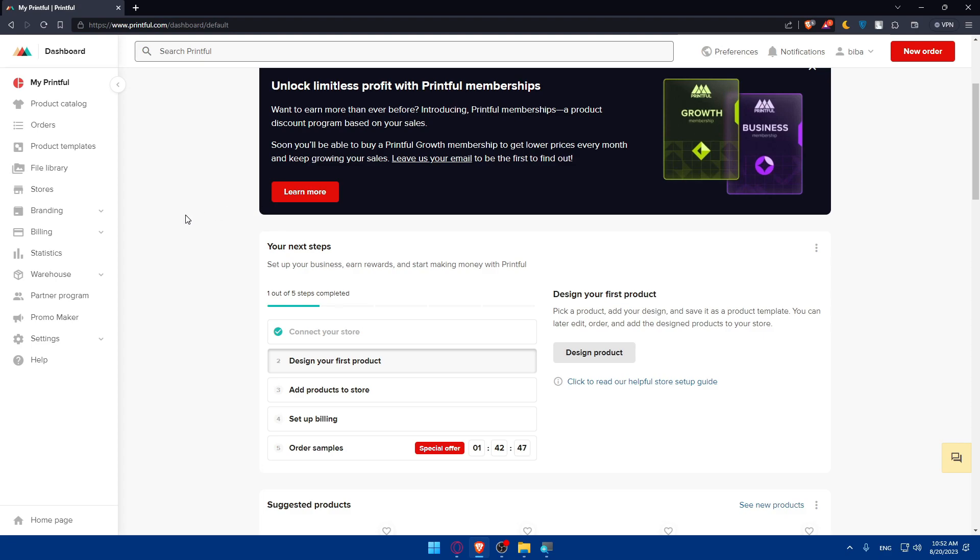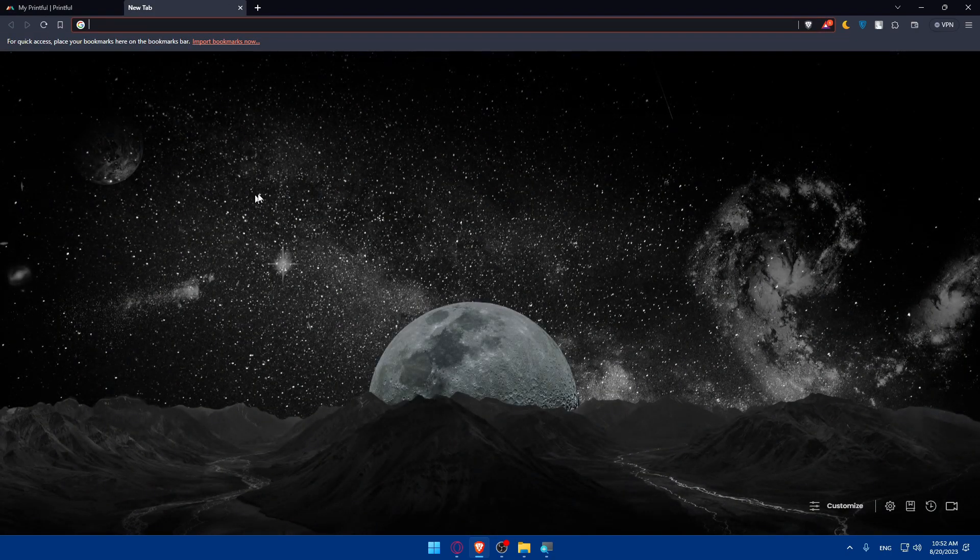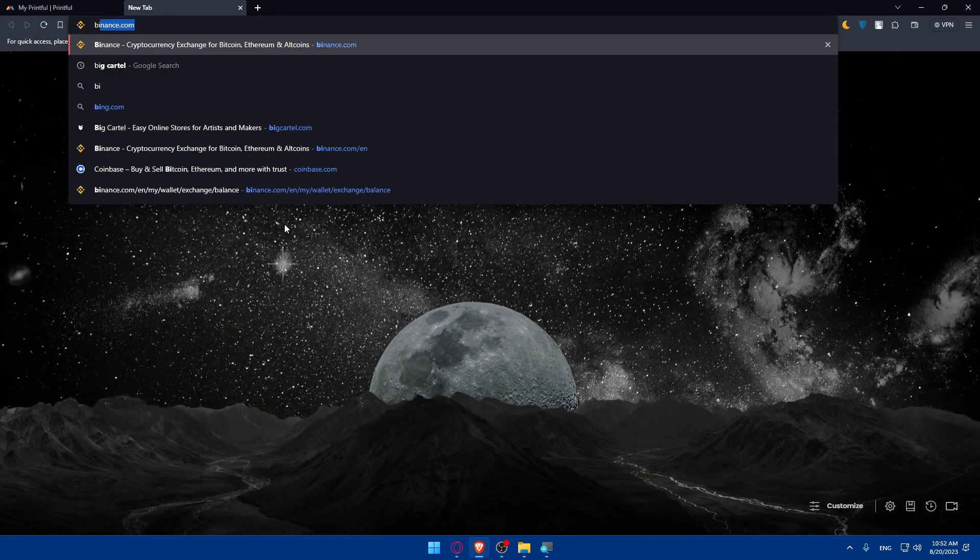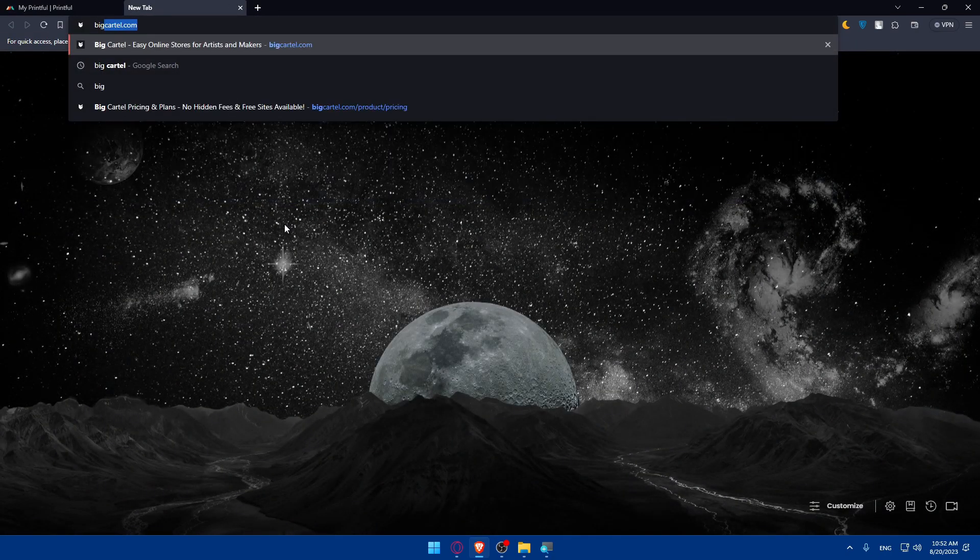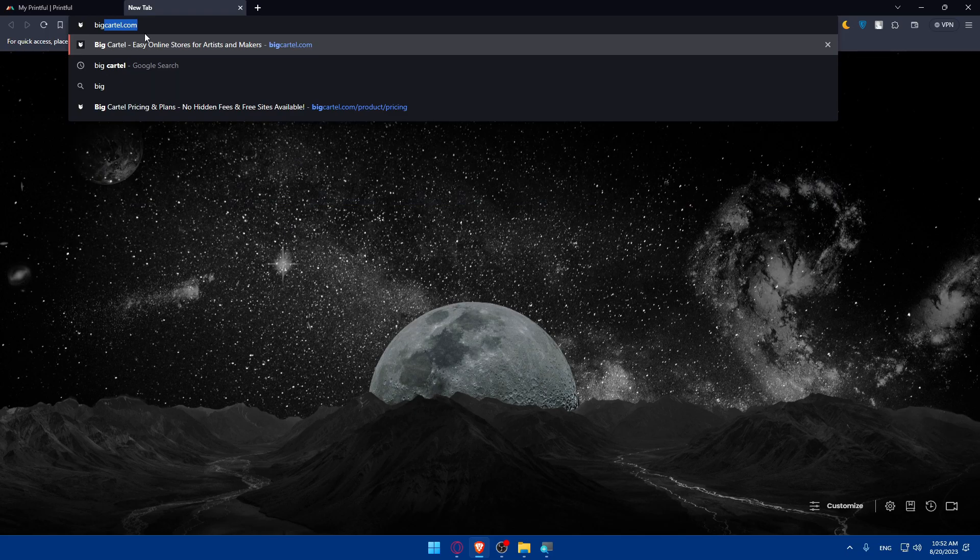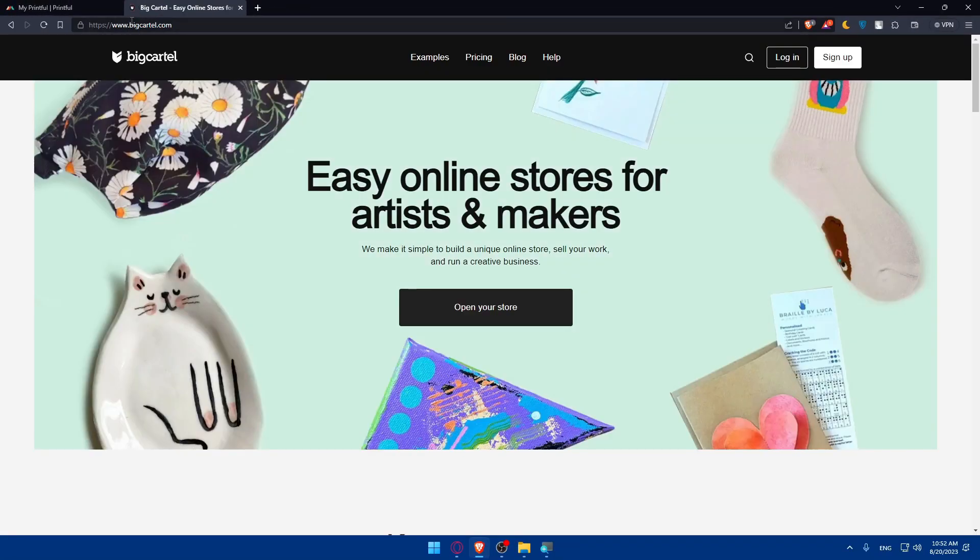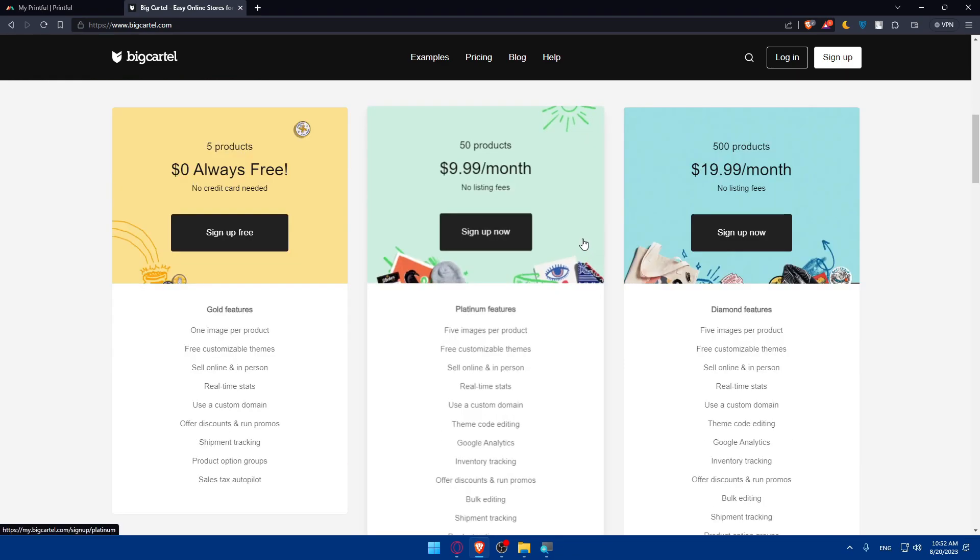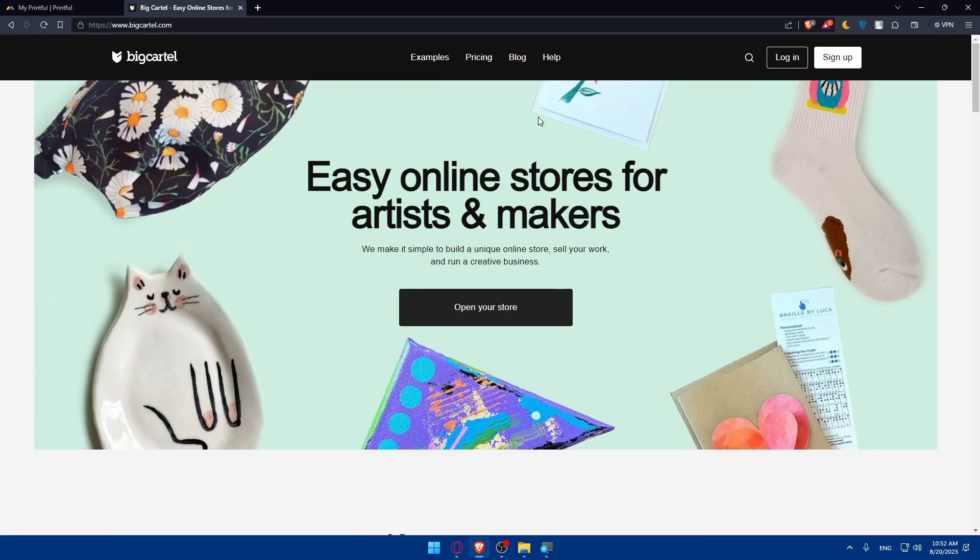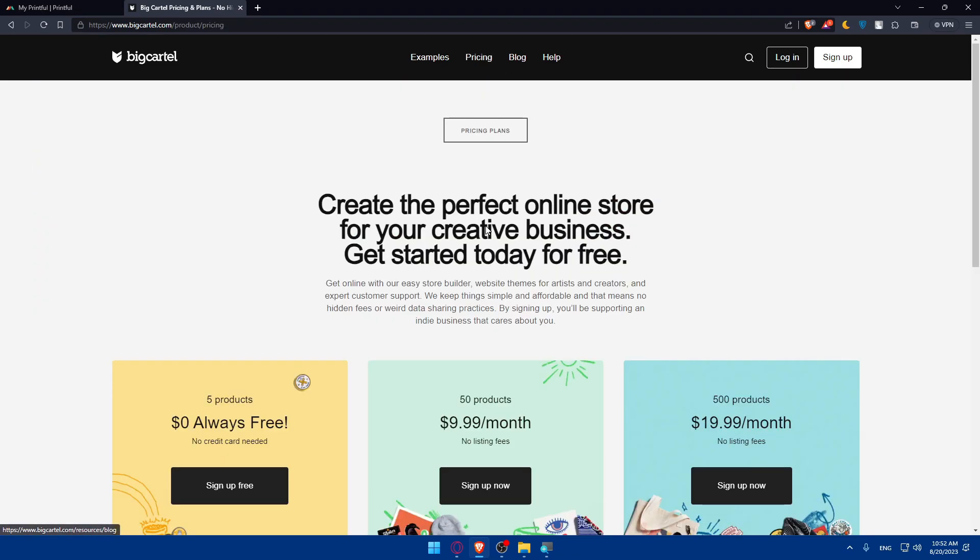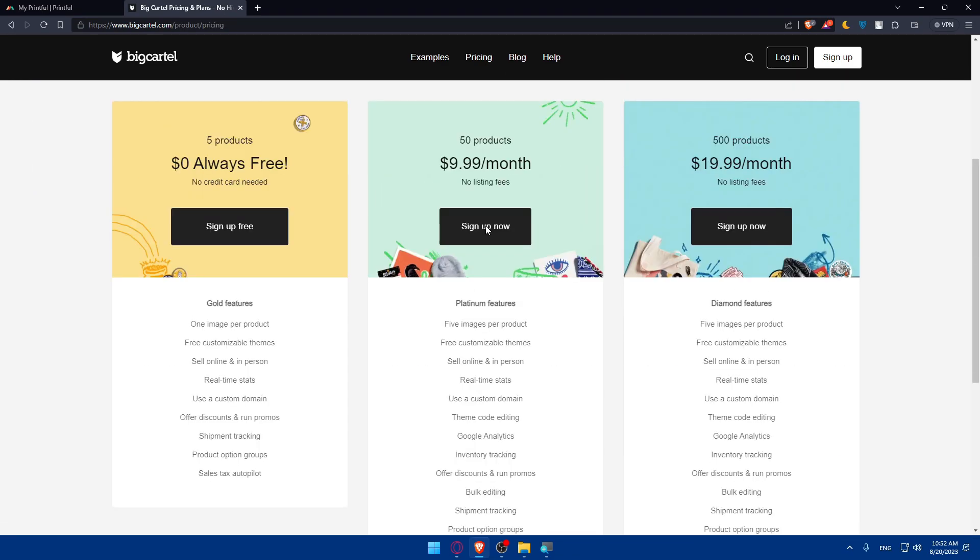Now you'll be able to open a new tab and sign up for a Big Cartel account. Go and type at the URL section BigCartel.com and hit enter. Once you do so, you'll find yourself at the home screen. You can see the pricing and features if you pause the video.